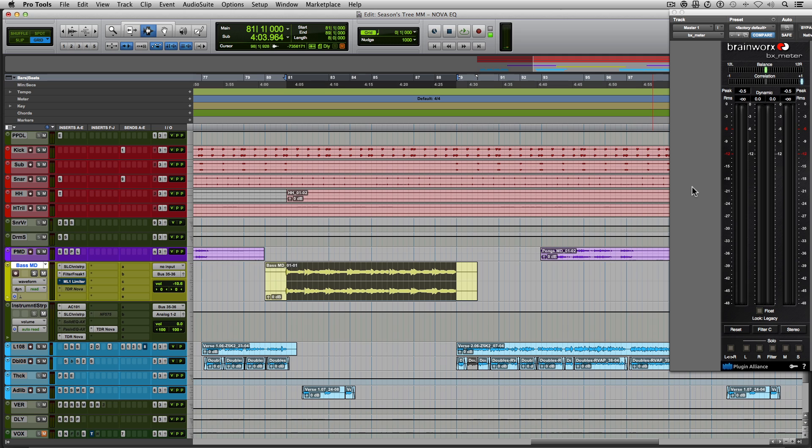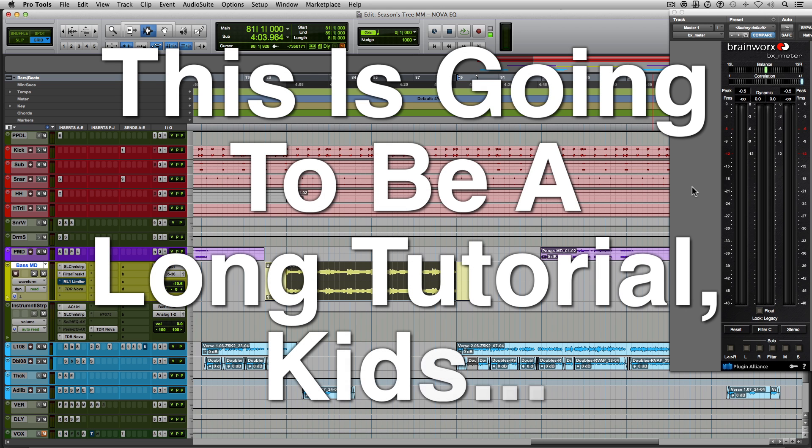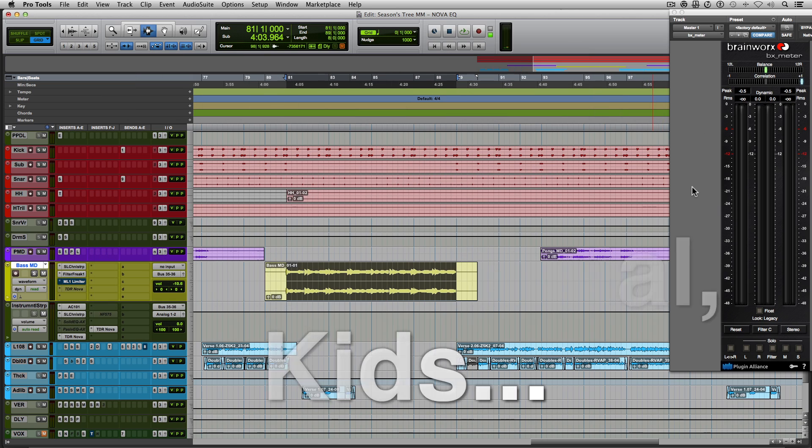So in our last video, I used a plugin called Nova from Tokyo Dawn and a lot of people really liked the plugin, especially since it's free. So a lot of people asked if I could focus on the plugin and show all the various features of it. Now, it's a pretty comprehensive EQ, there's a lot to it, so I'm gonna try to go over everything as quickly and as easily as possible. So let's get right into it.